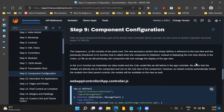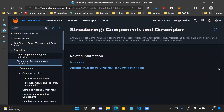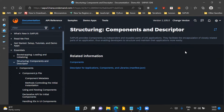Coming to components, SAPUI5 provides components as independent and reusable parts of UI5 applications. They facilitate the encapsulation of closely related parts of an application, enabling developers to structure and maintain their applications more easily. The concept of components is to provide independent and reusable parts which can be used across multiple SAPUI5 applications.